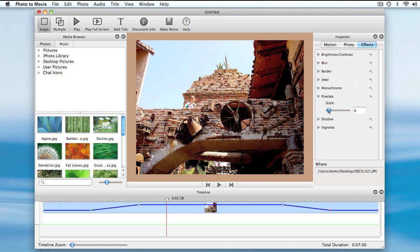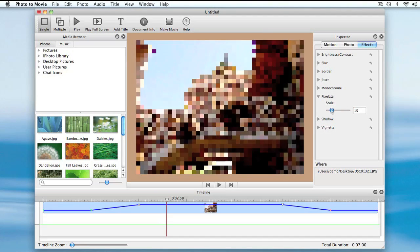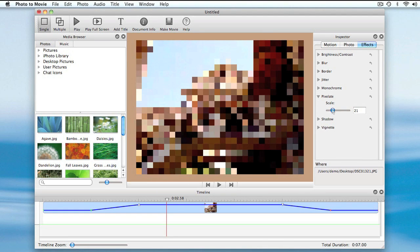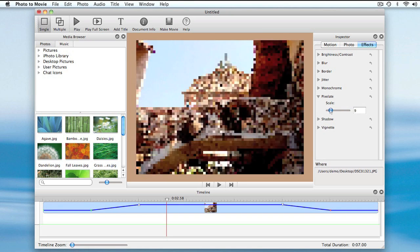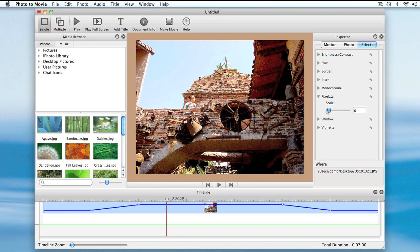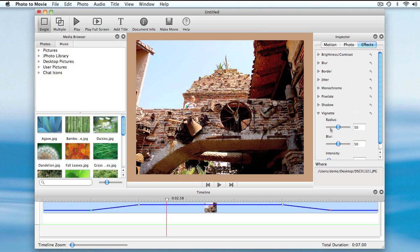Others adjust the look, like pixelate. Or vignette.